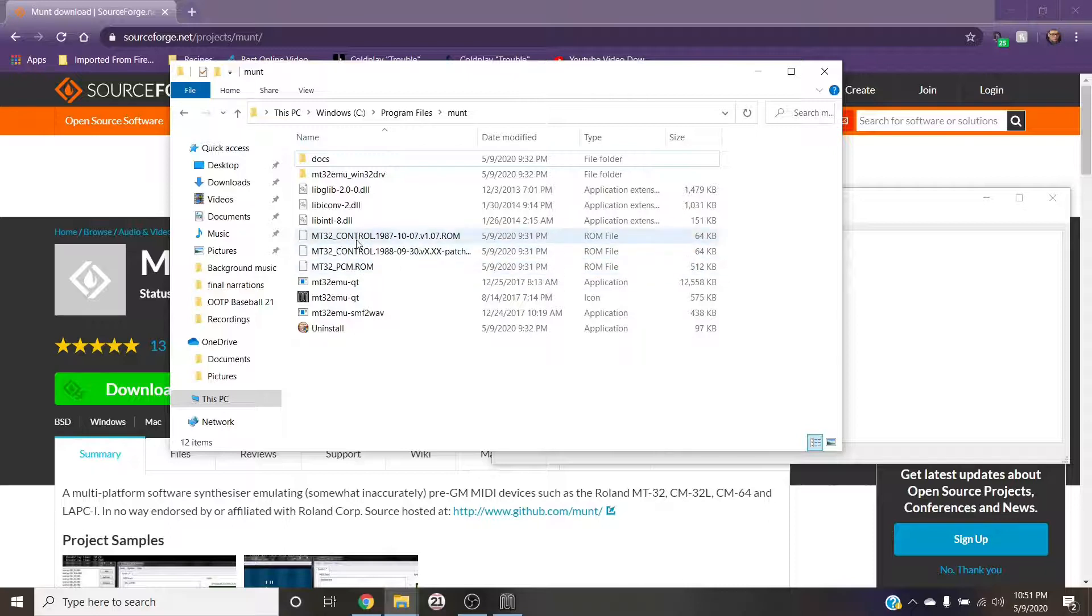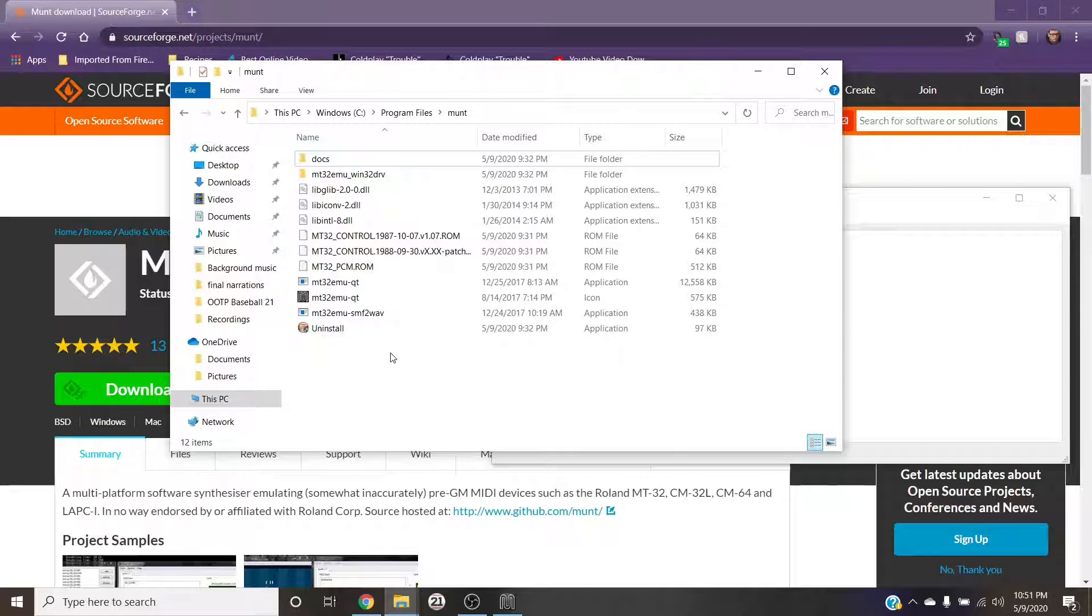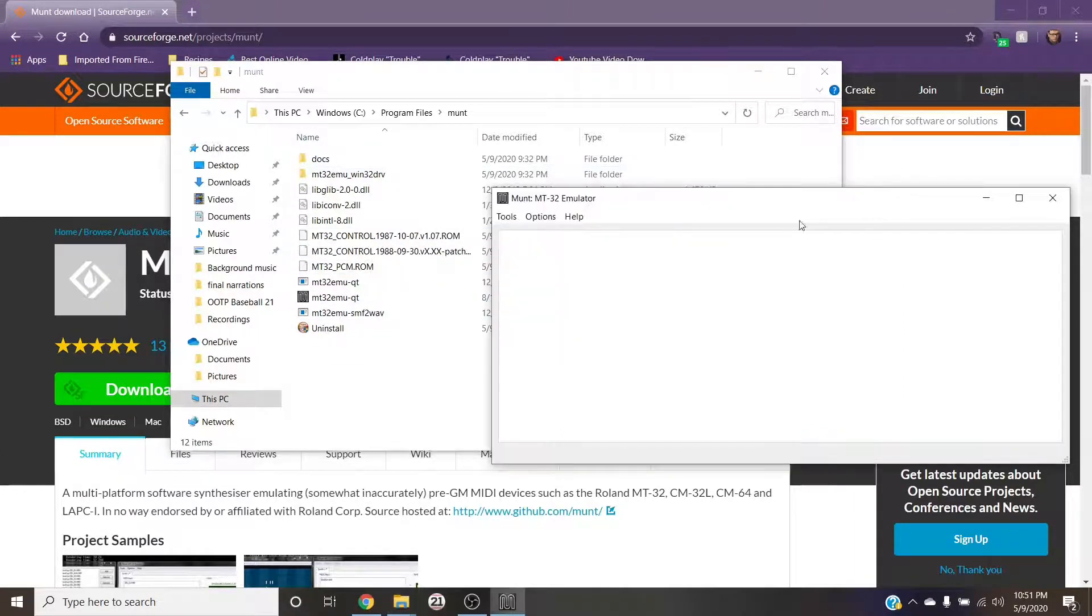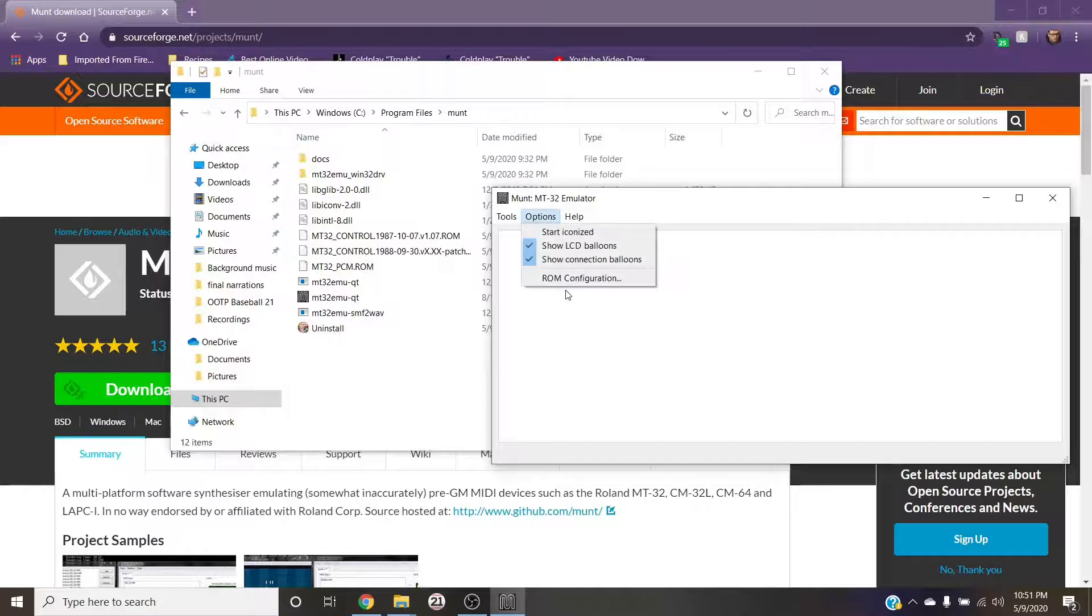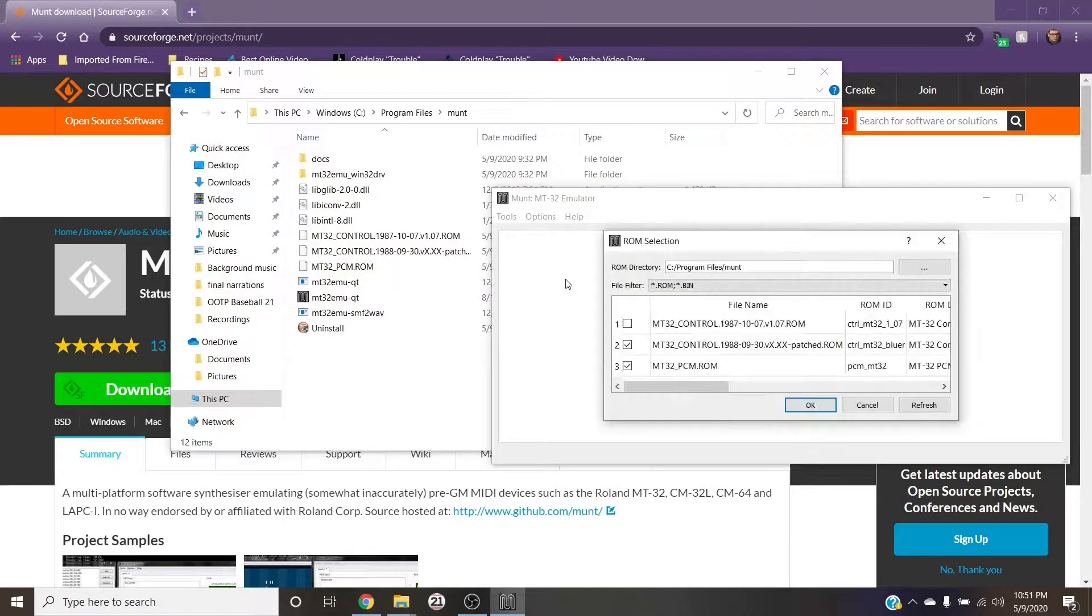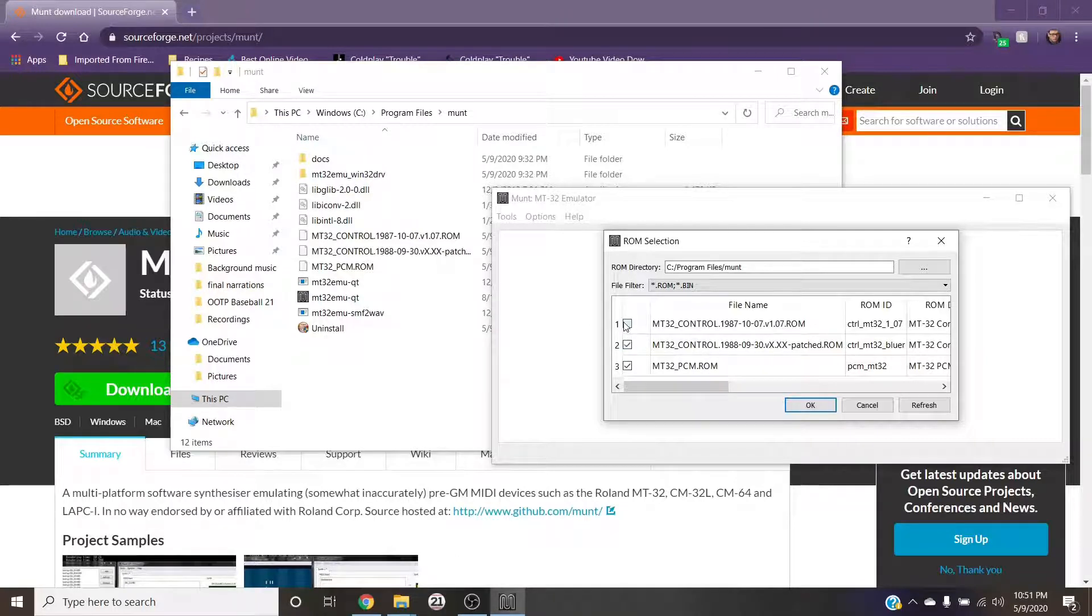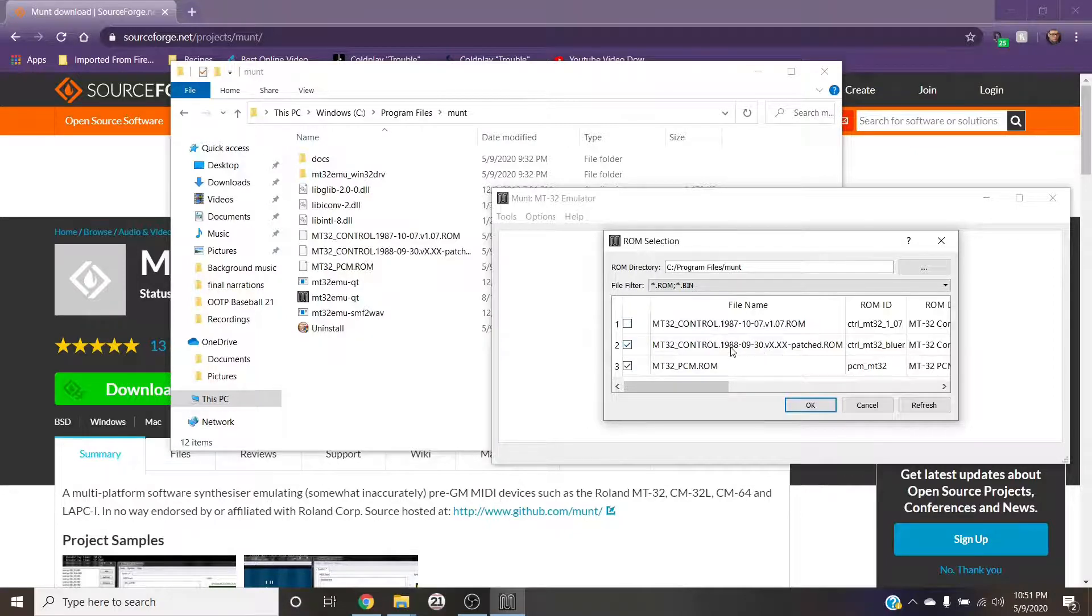But once you're in this folder, put those ROMs that I mentioned right there. Those ROMs, again I already had, so they're just there. Once they're there, go back to munt. You're going to need to go to Options and ROM Configuration. Now with this, you're going to want to check as many of these boxes you can. However, in my case I can't check both of these at the same time, so I'm going with the one that came out a year later that is slightly patched.